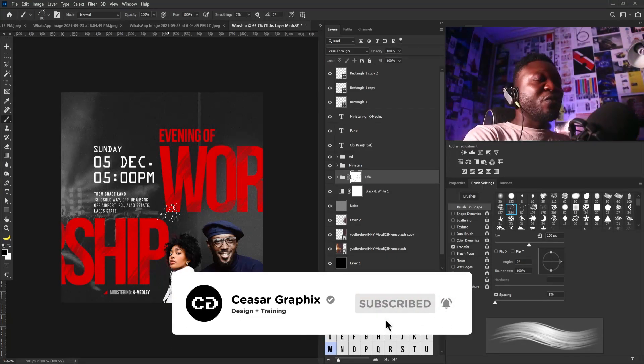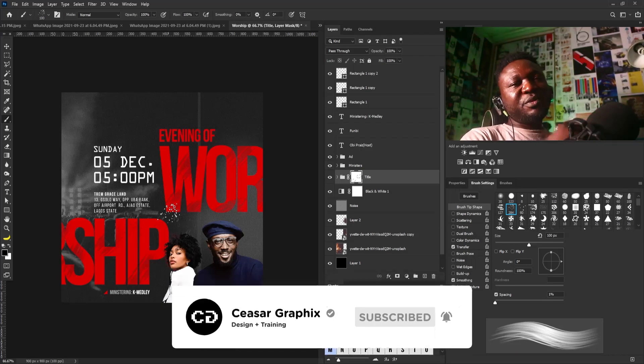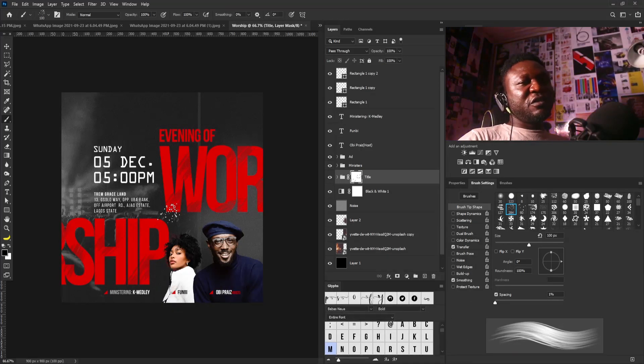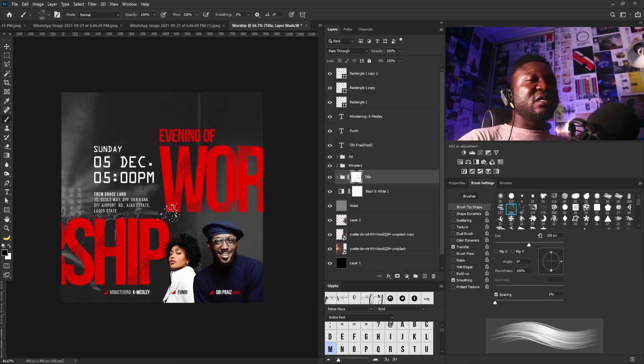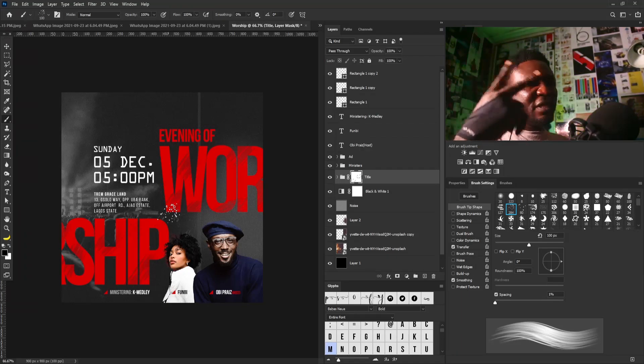I'm going to stop here. If you have not subscribed, please subscribe to my channel. If you have any comments on this design, drop them in the comment section on this video, and I'll see you again in the next one. Peace.